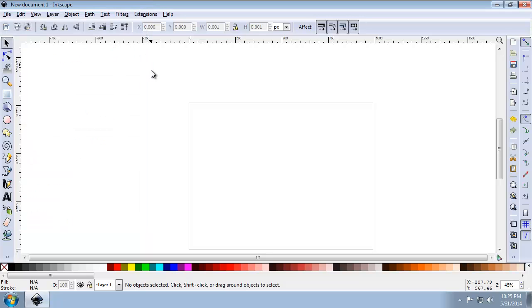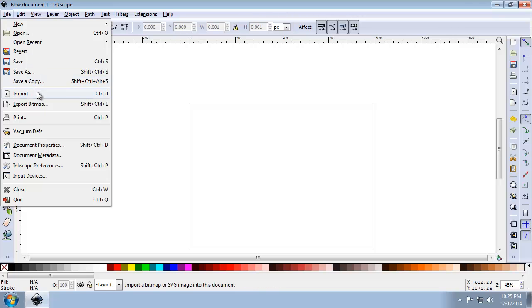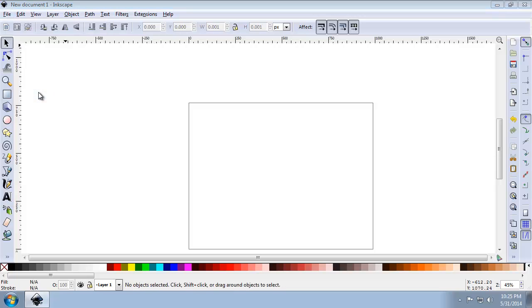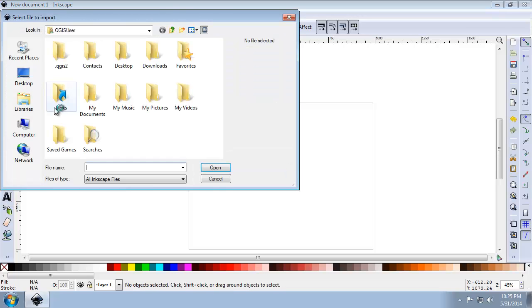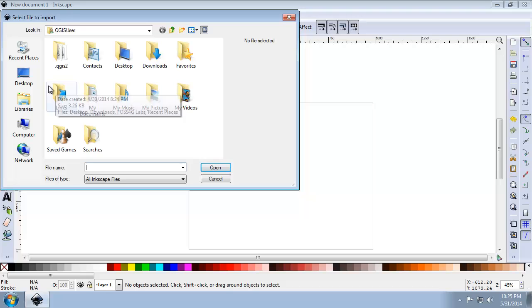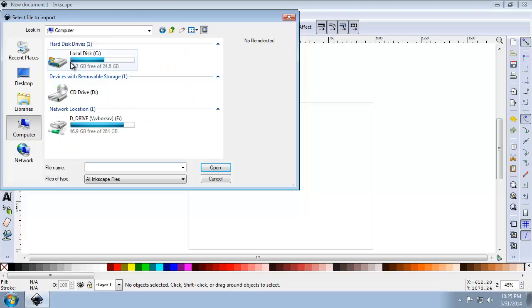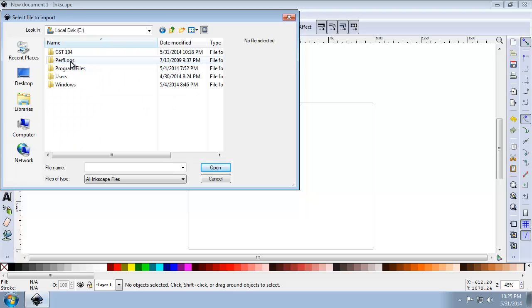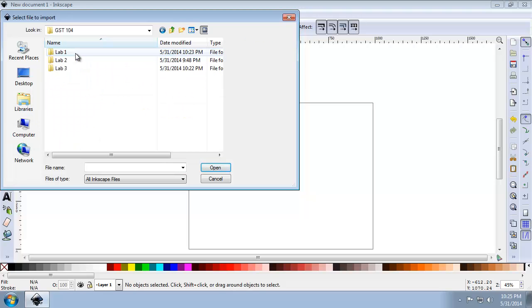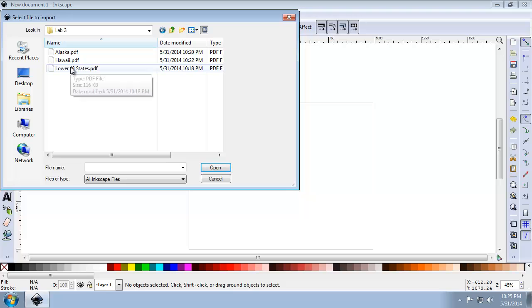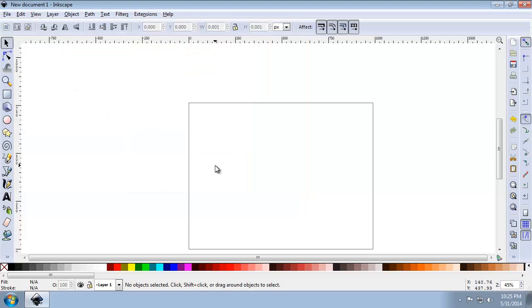Now, let's import our PDF maps. So click File, Import. And we're first going to choose the lower 48 from Task 1. So let me go to GST 101, Lab 3, and let's do the lower 48 states. And we're going to click OK to import the PDF as a new layer in the Inkscape document once we're prompted to do the import.